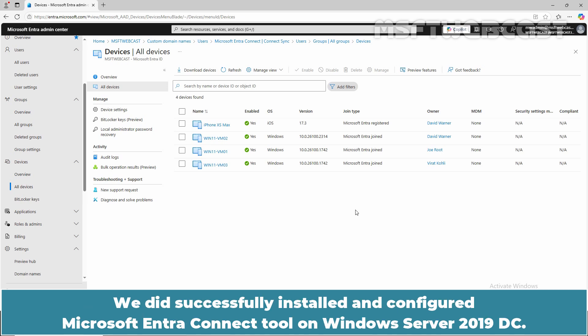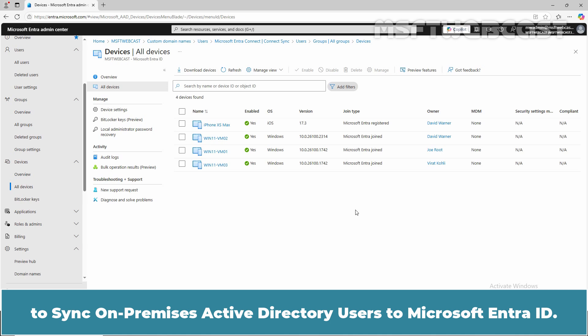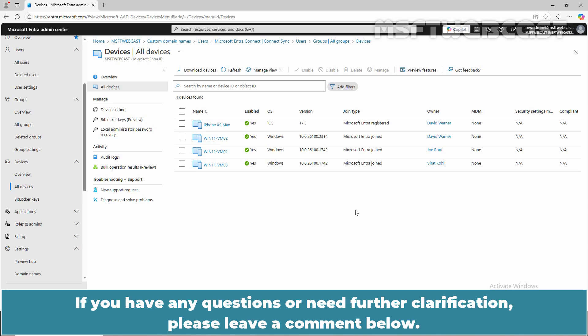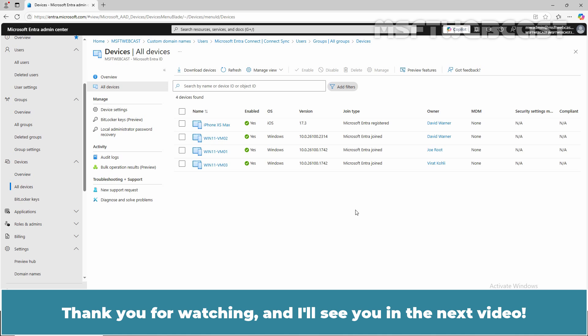We successfully installed and configured the Microsoft Entra Connect tool on Windows Server 2019 DC. That's all for this video on how to install and configure Microsoft Entra Connect to sync on-premises Active Directory users to Microsoft Entra ID. I hope you found this video helpful and informative. If you have any questions or need further clarification, please leave a comment below. Don't forget to like and subscribe for more videos on Microsoft Entra ID and other Microsoft-related topics. Thank you for watching and I'll see you in the next video. Have a great day!